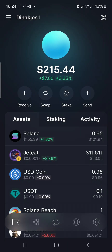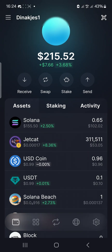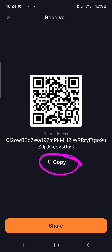Remember, SoulFlare wallet only supports Solana-based projects. All tokens built on the Solana blockchain can be swapped and held on this wallet. It has one central wallet address — whatever you send to that address comes to this wallet. You can get your wallet address by clicking on Receive, which will display it, and then click Copy.